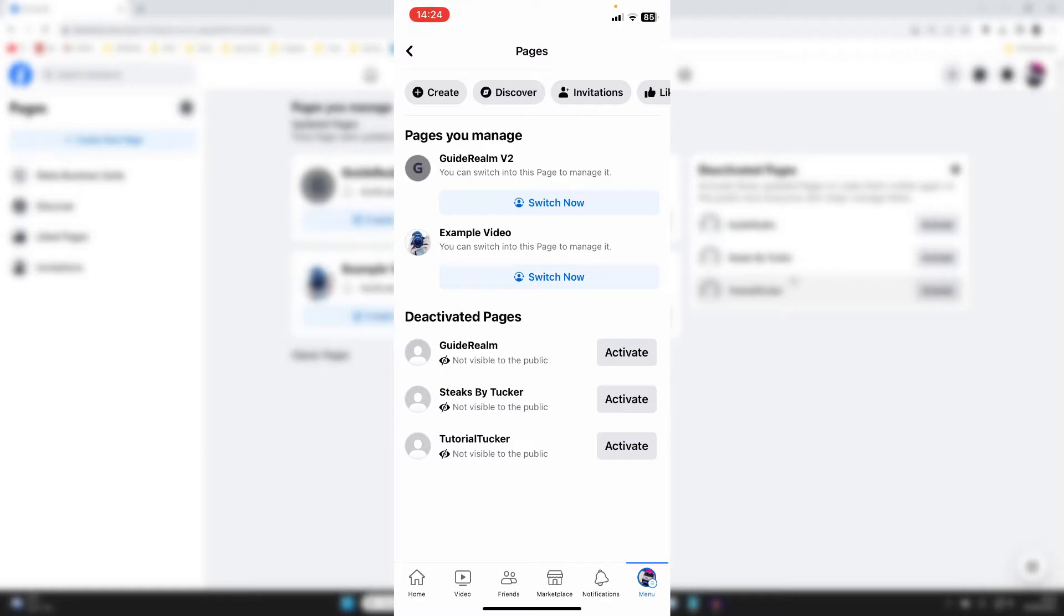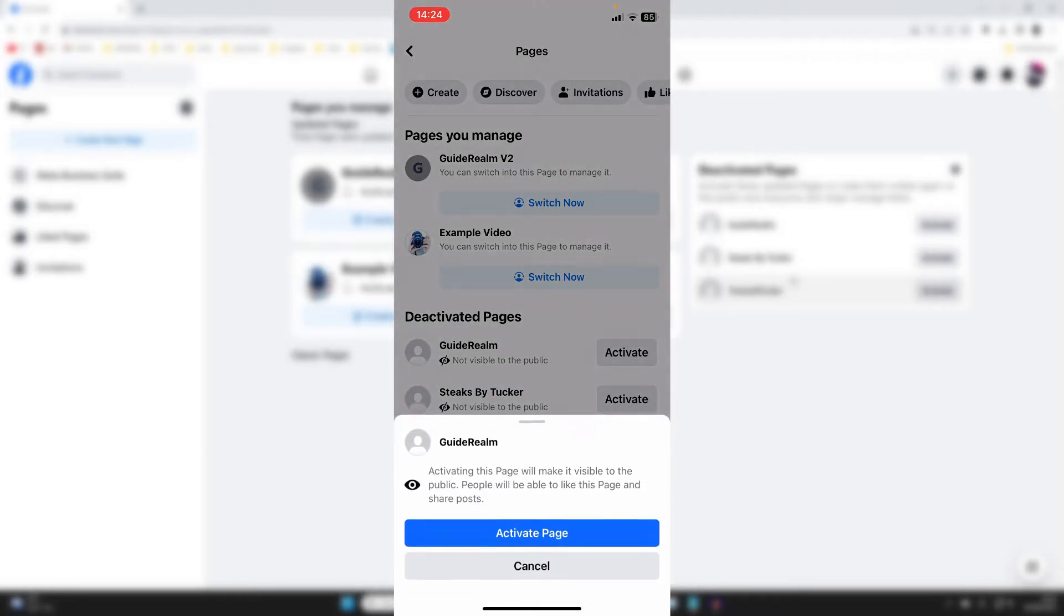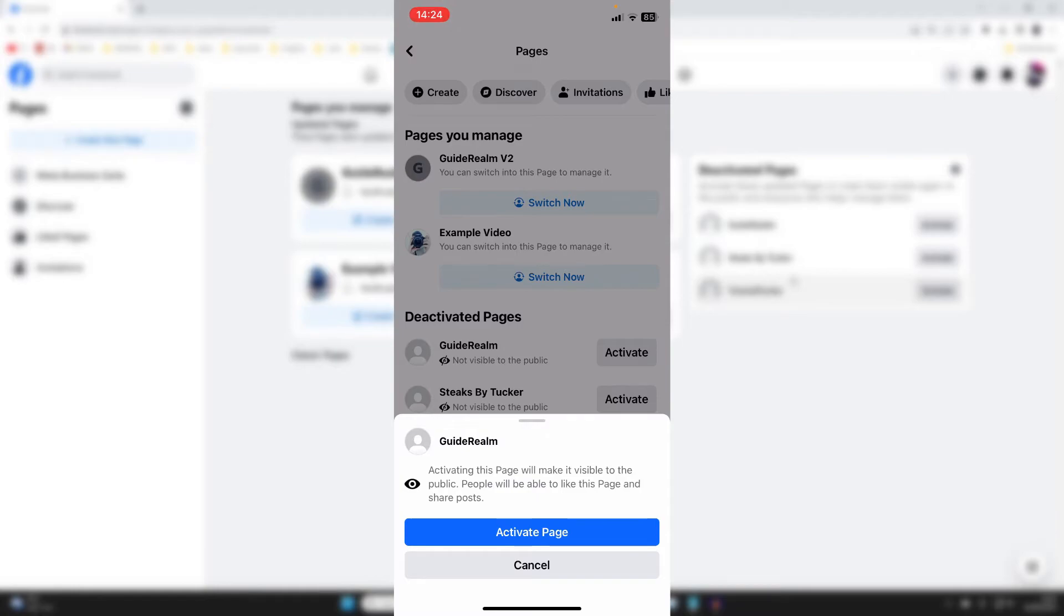So I'll do this for the guide round page. I'll press on activate, and then it says activating this page will make it visible to the public. People will be able to like this page and share posts.